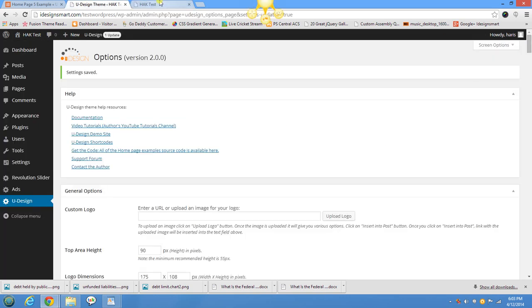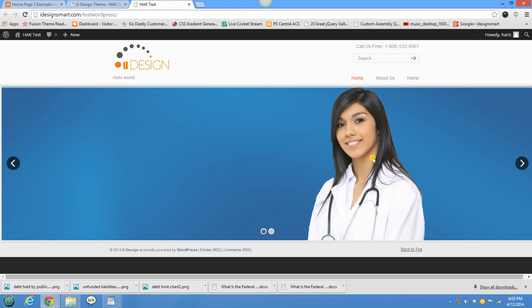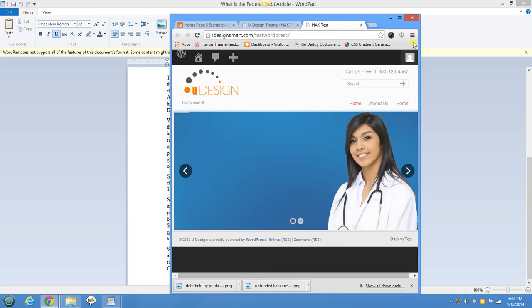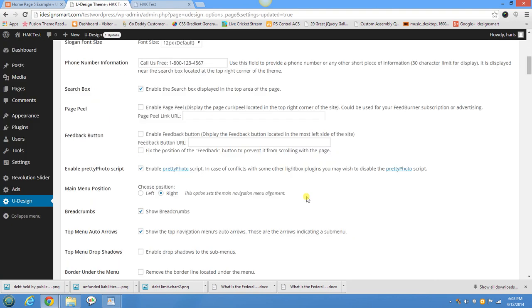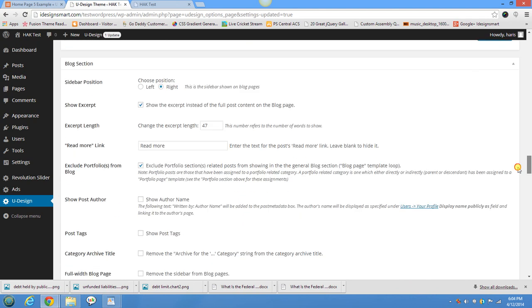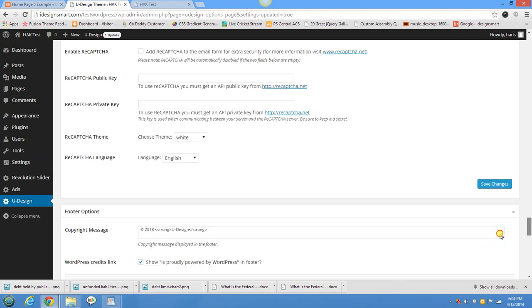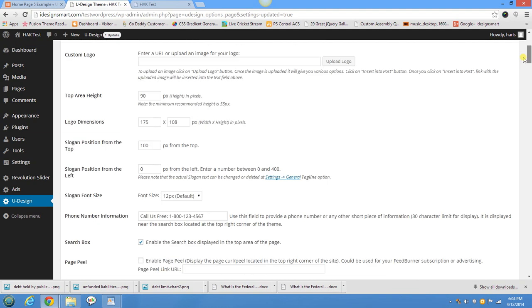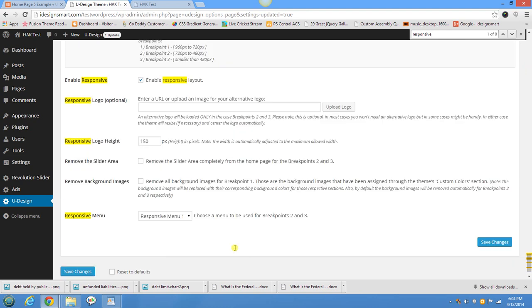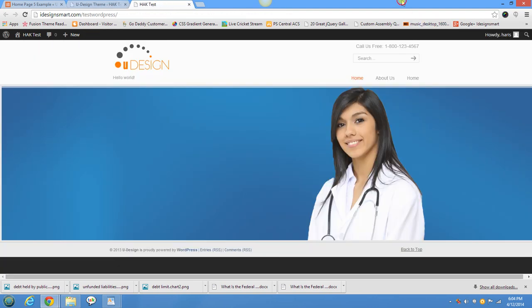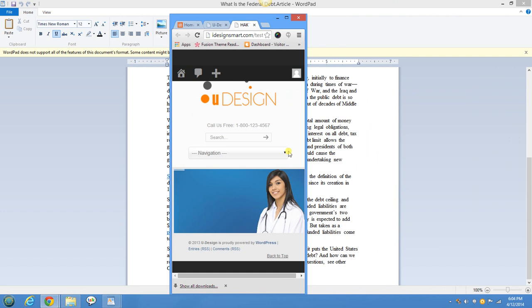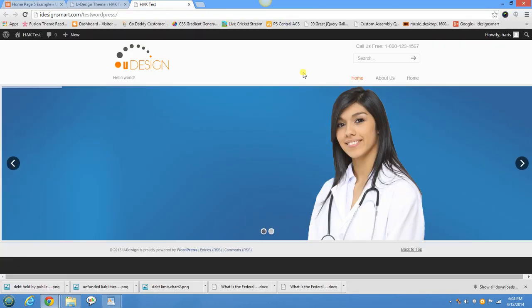The layout now needs to be set as responsive. By default the responsive flag wasn't set. There is a 'Responsive Layout' checkbox in the theme settings — just check that and save changes. When this site is displayed on a mobile screen or an iPad, the slider will resize and the navigation menu will change accordingly.